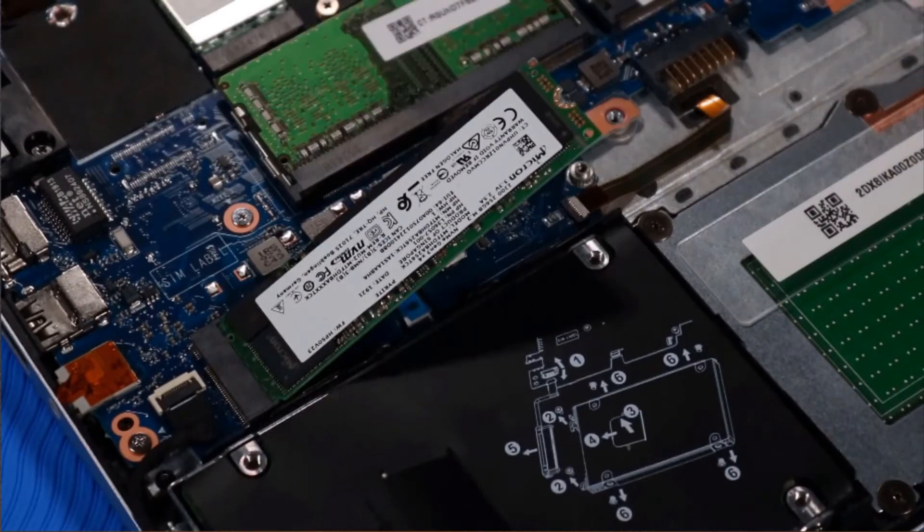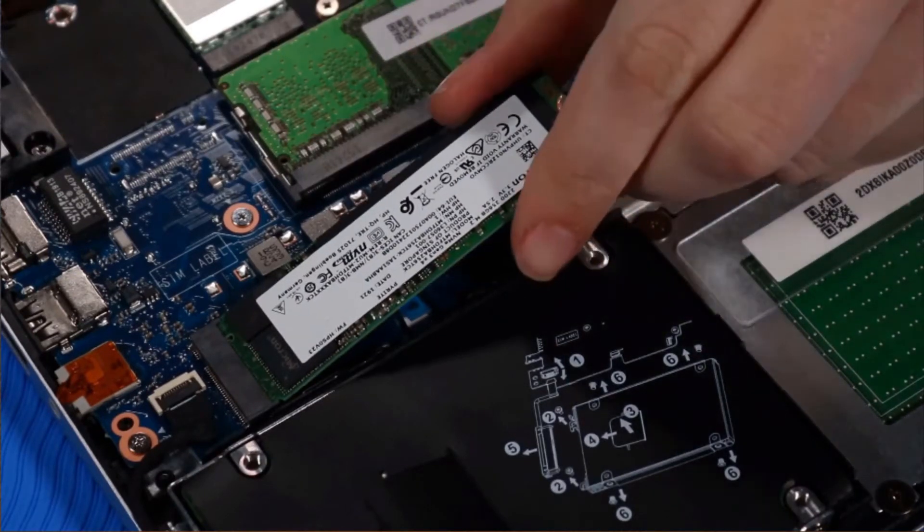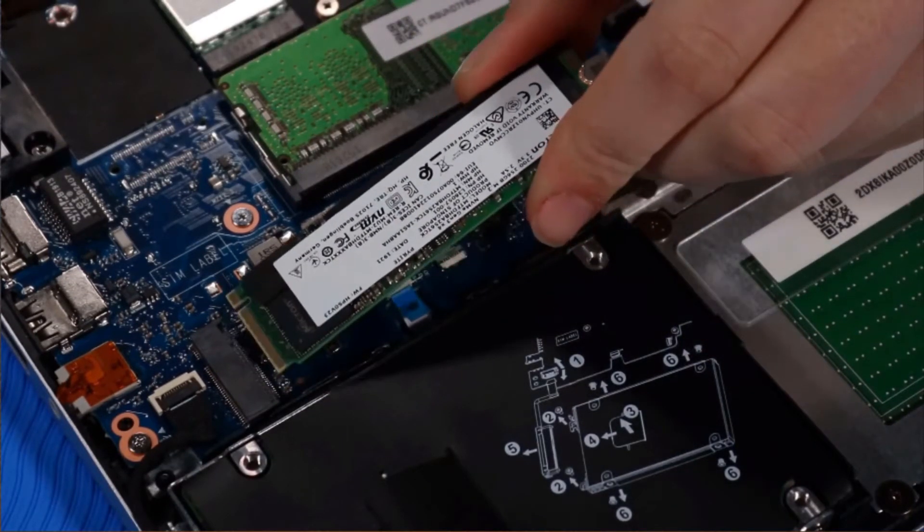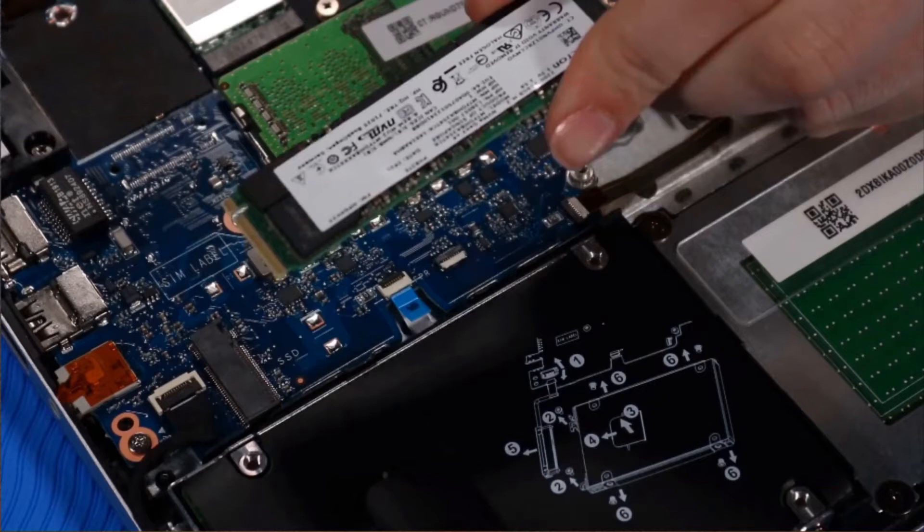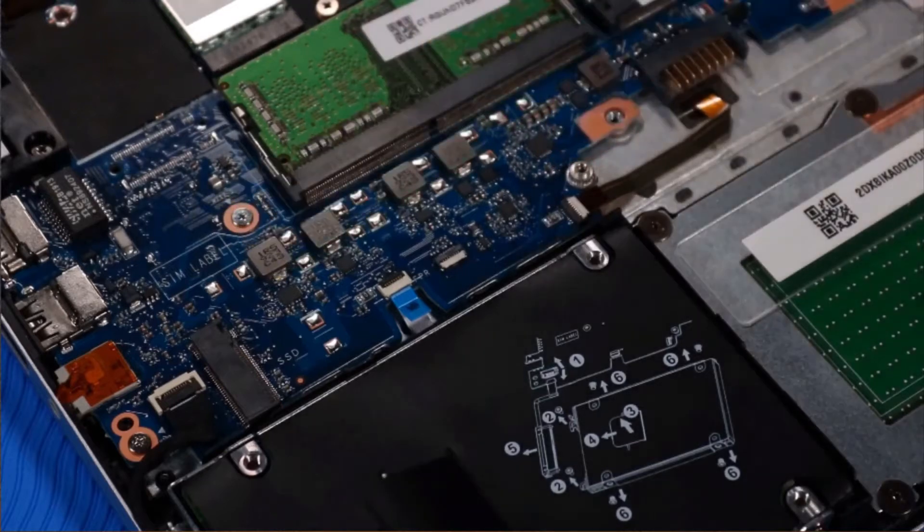Grasp the M.2 solid-state drive by its edges and pull gently to remove it.